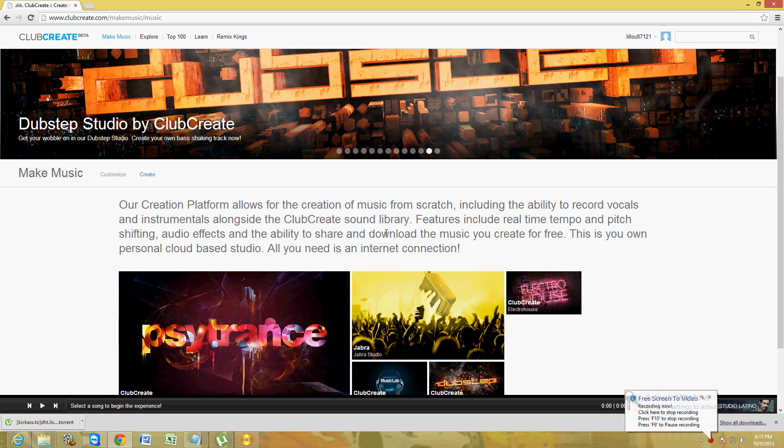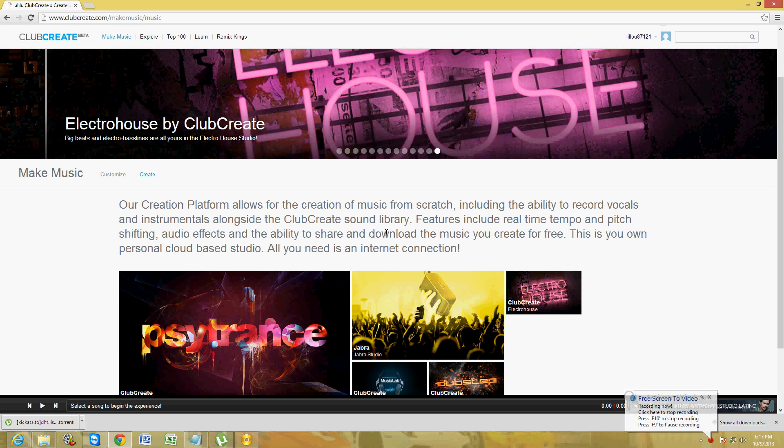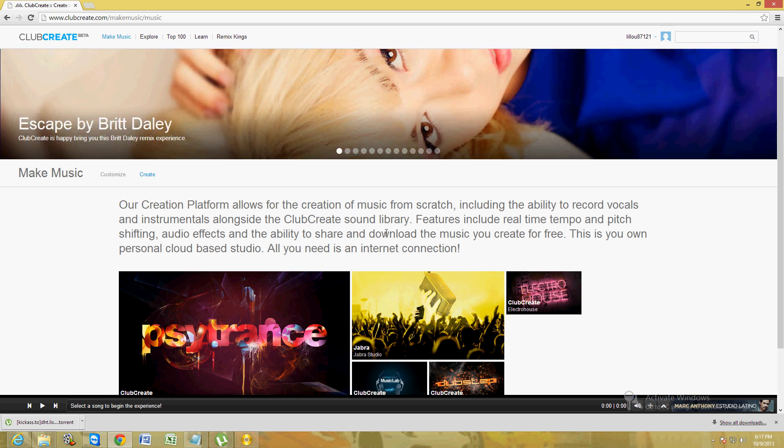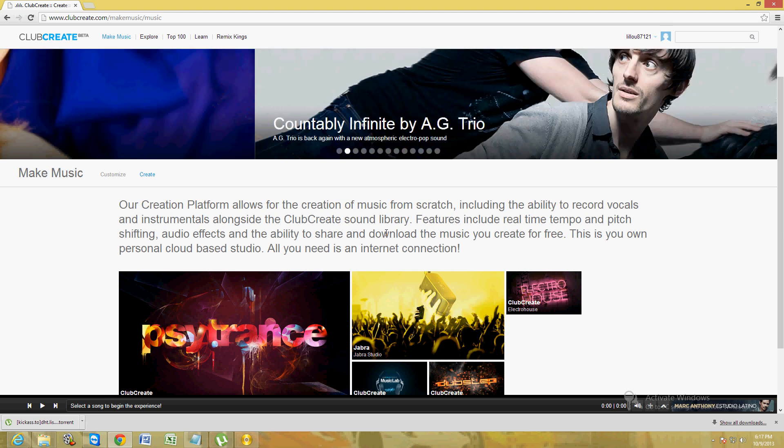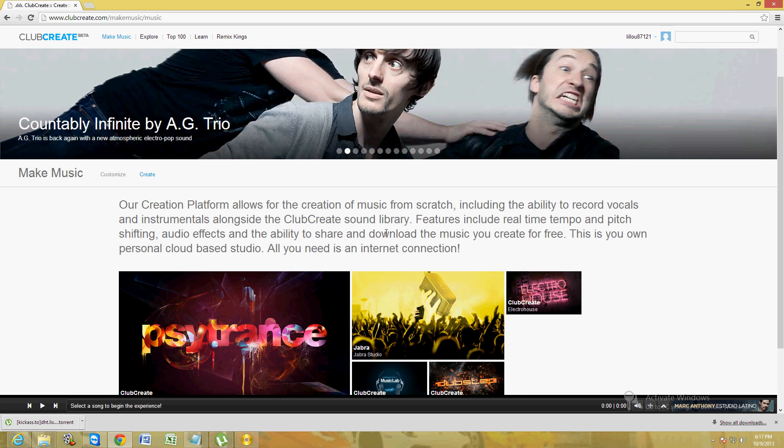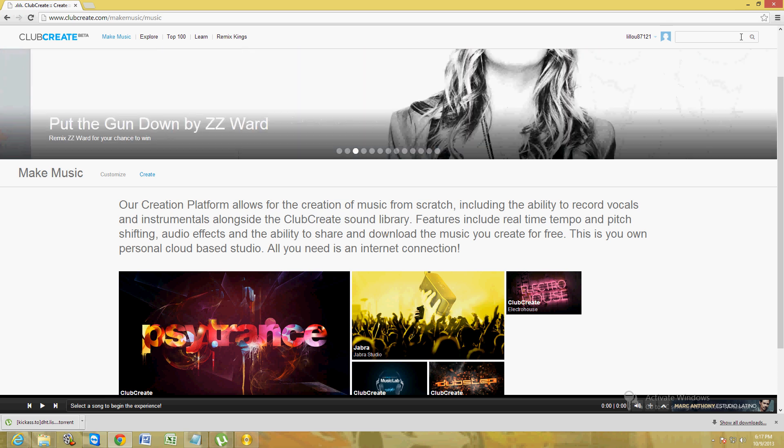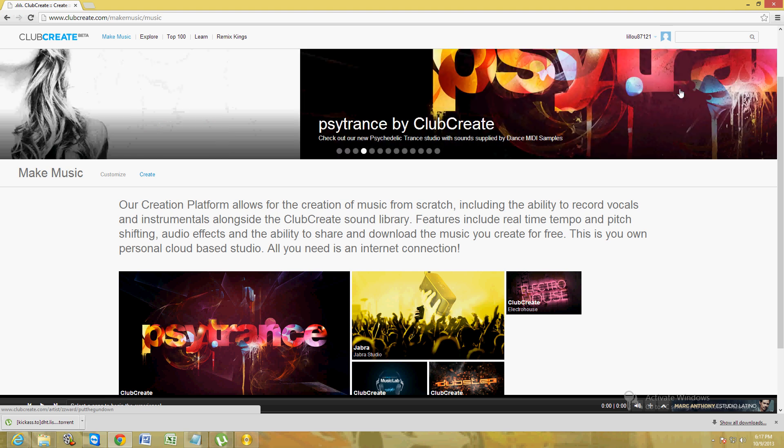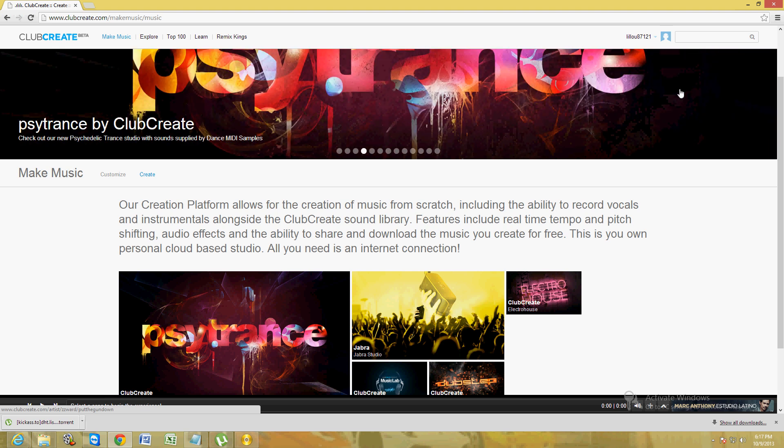What's up guys, I'm going to show you how to make dubstep beats using clubcreate.com. Open up your browser and type in www.clubcreate.com. On the upper right hand corner, it's going to ask you if you want to register. Click on register and they'll only ask you for your email and to make a password.